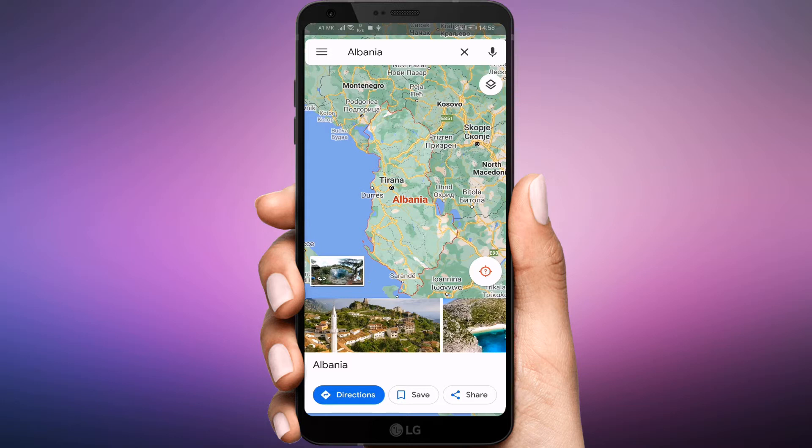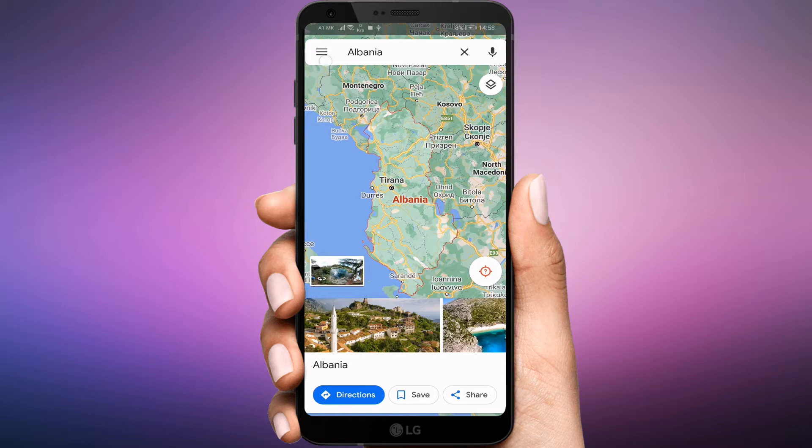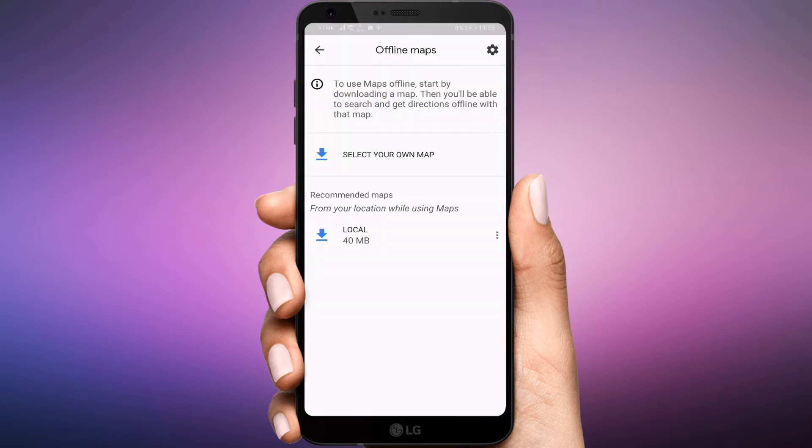Tap on the hamburger menu button on the top left corner of the screen. Select offline maps.